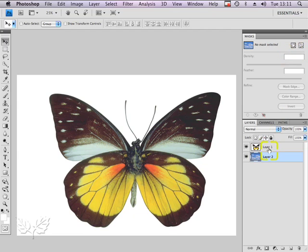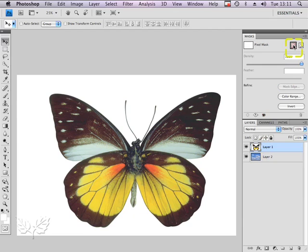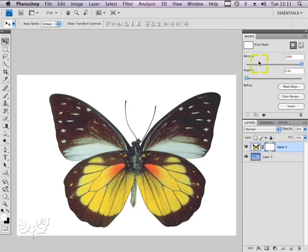I'm going to select my butterfly layer and click this button here that allows me to add a pixel mask. We have options over the density as well as the feathering of the mask, but the first thing I need to do is actually build the mask.